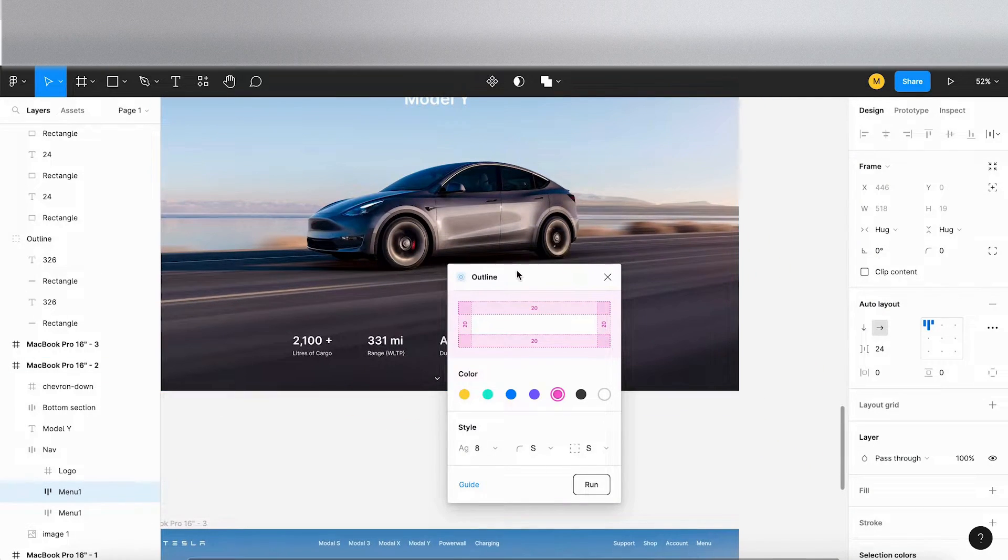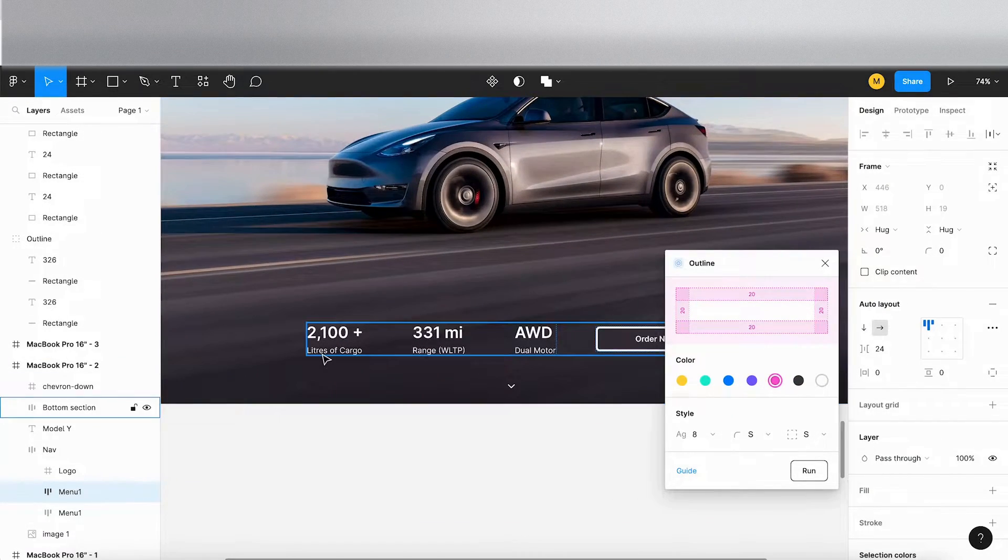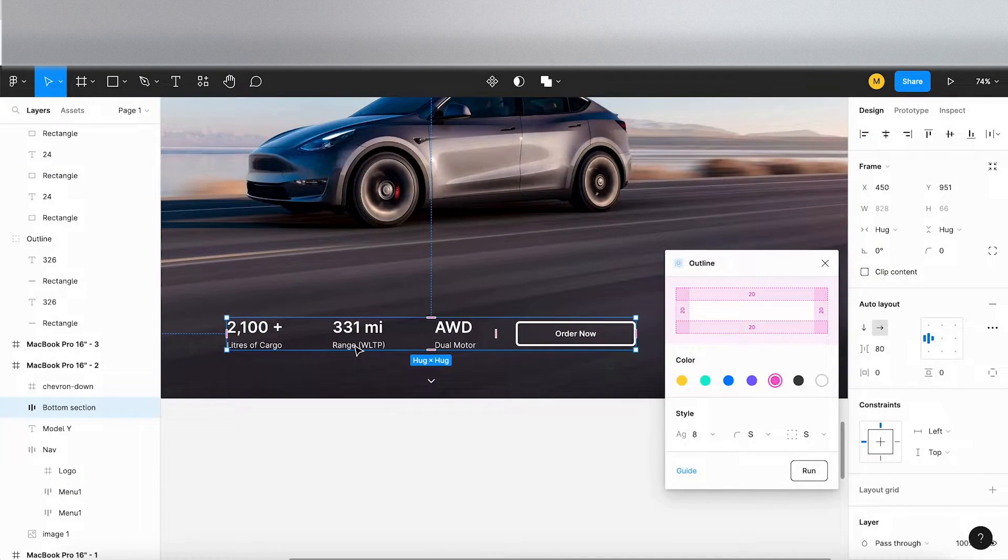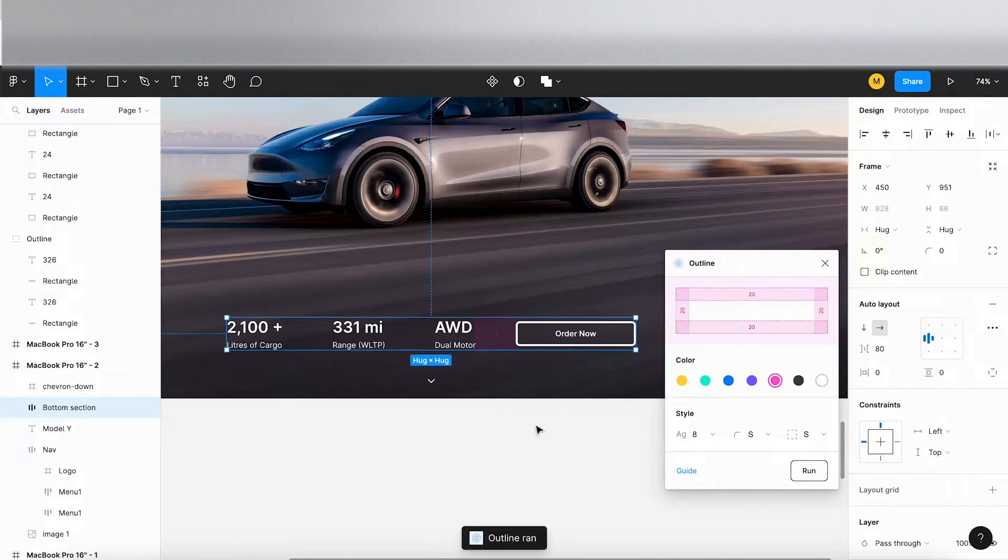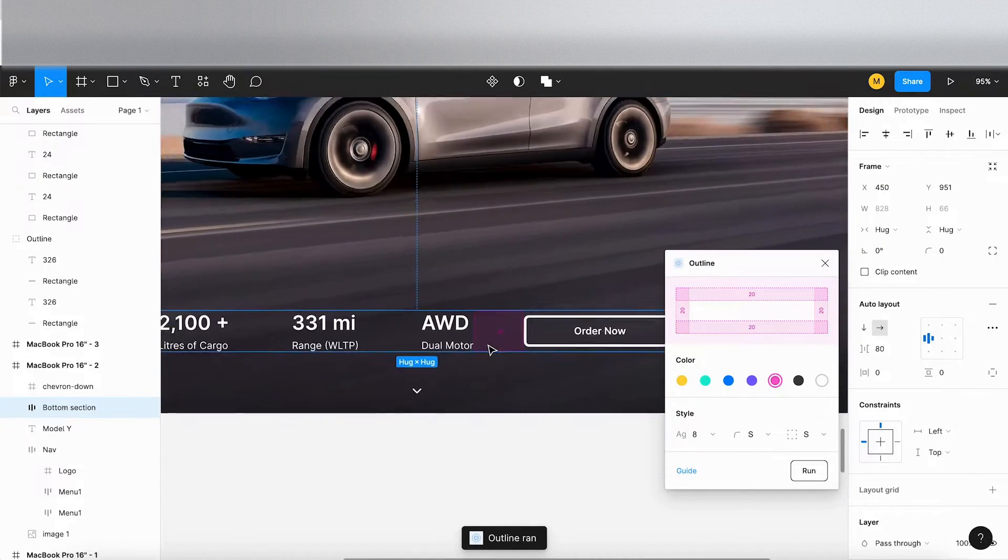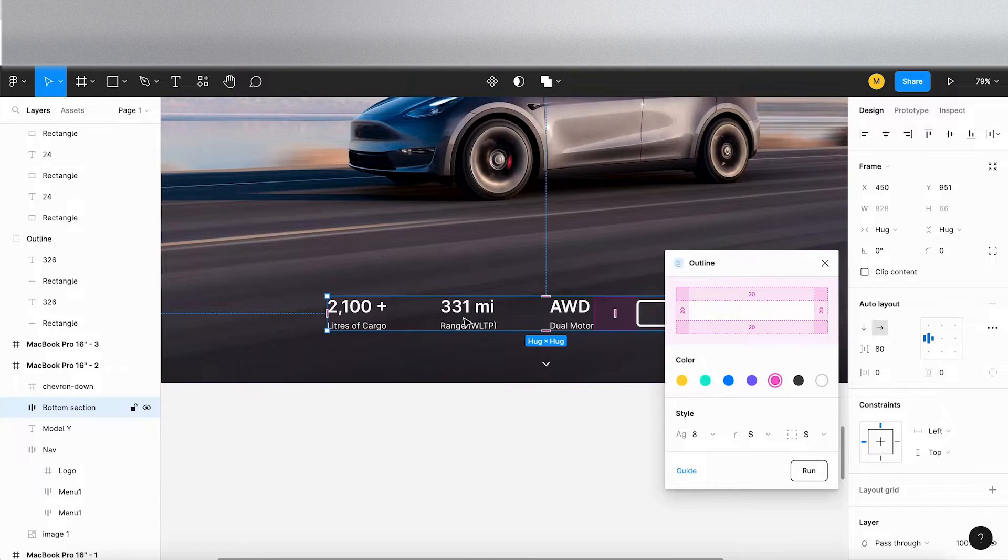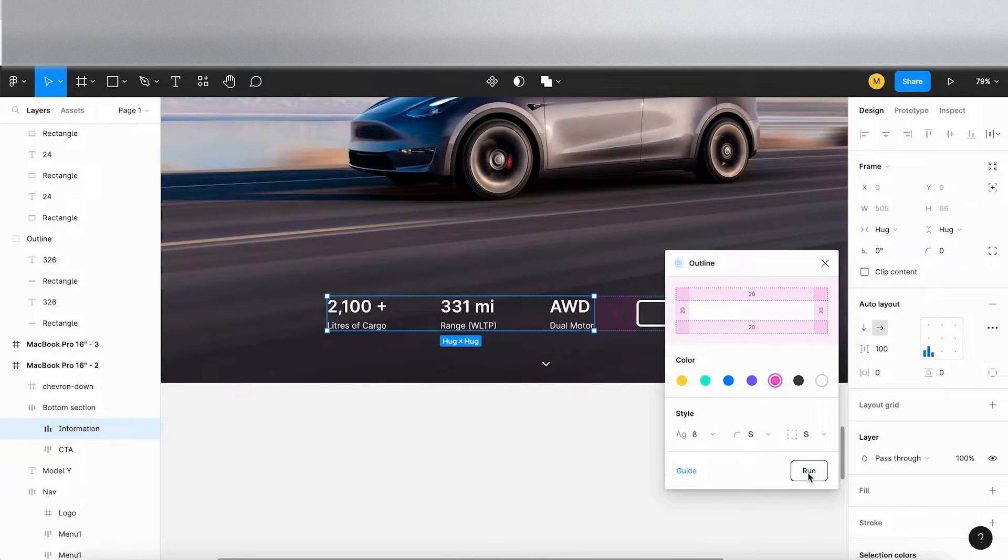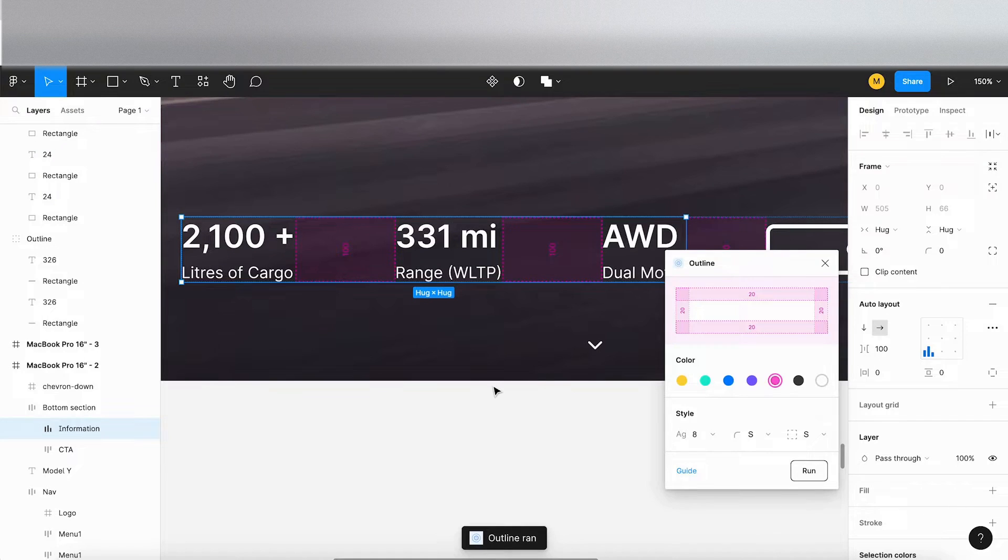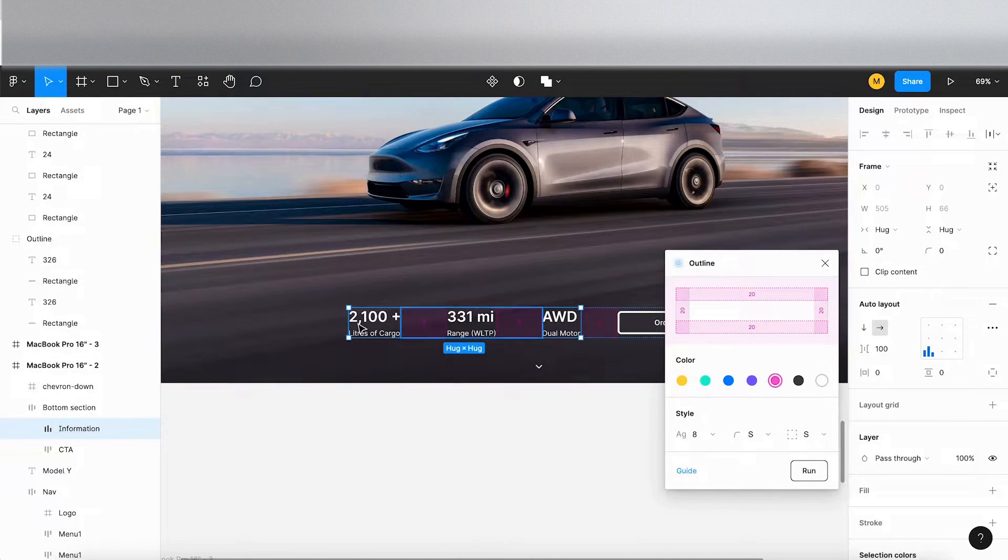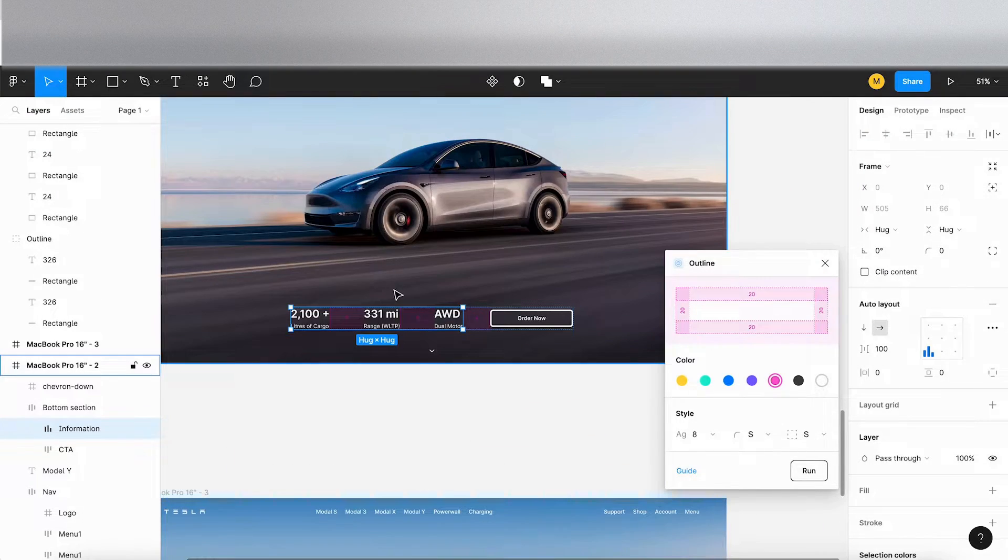So let's scroll down. I'll keep Outline open here on the right. Click on this frame here and I'm going to click on run. So it's determined we've got 80 pixels between these menu items here and the button. Now let's click into this selection. Click on run again. And it's telling me we've got a hundred between these items here. So that's really good.